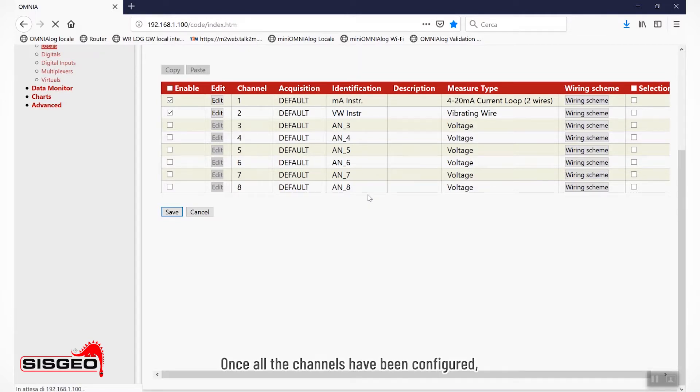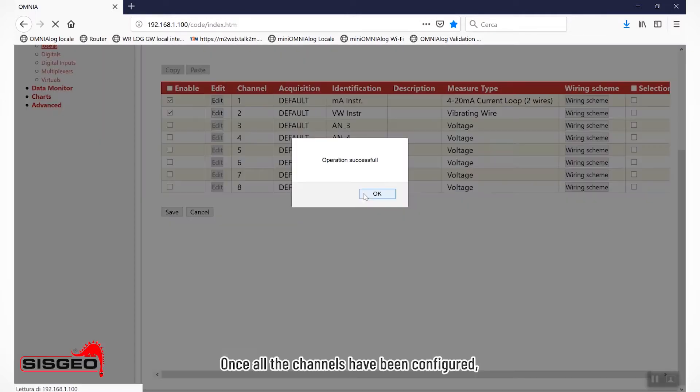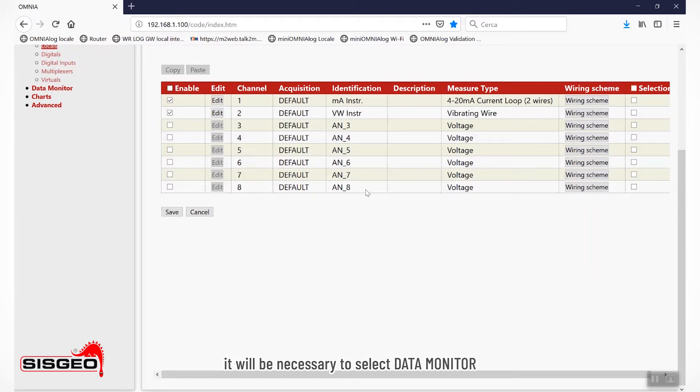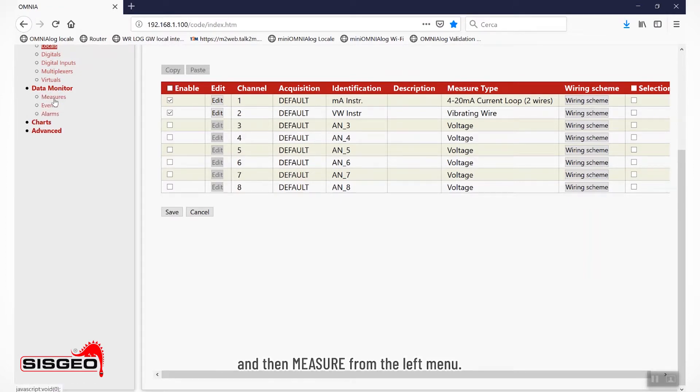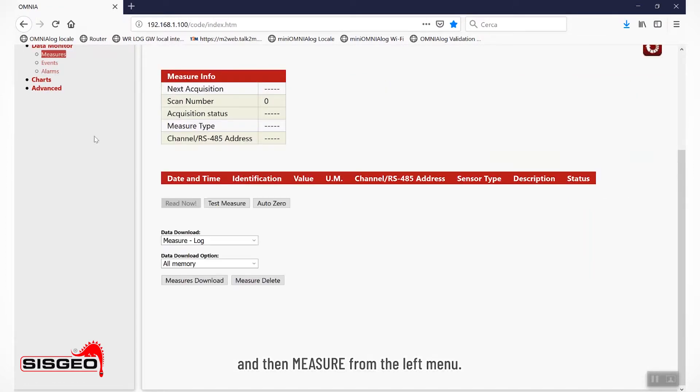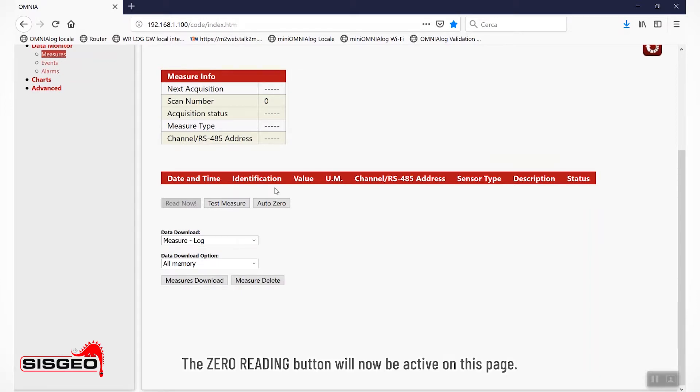Once all the channels have been configured, it will be necessary to select Data Monitor and then Measure from the left menu. The zero reading button will now be active on this page.